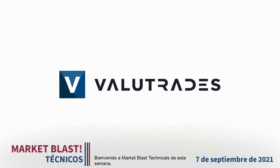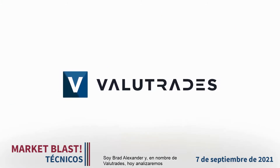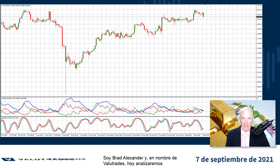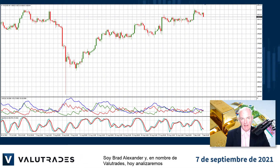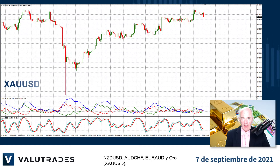Welcome to this week's Market Blast Technicals. I'm Brad Alexander and on behalf of Value Trades, today we will take a look at Kiwi Dollar, Aussie Swiss, Euro Aussie, and Gold.